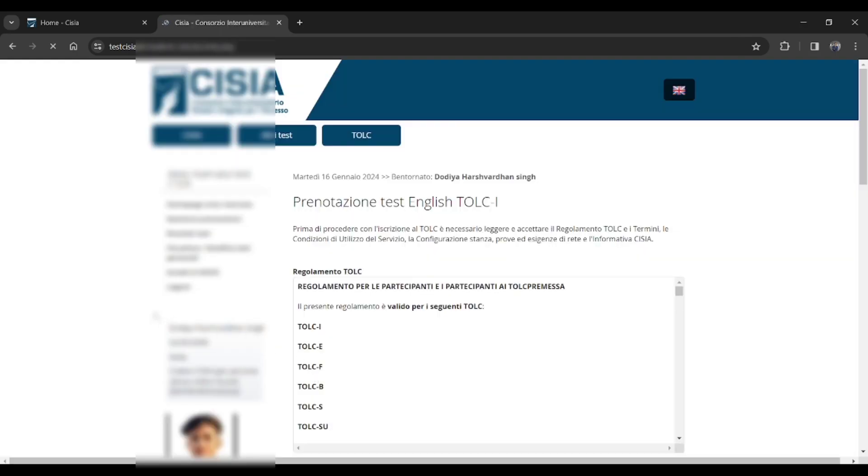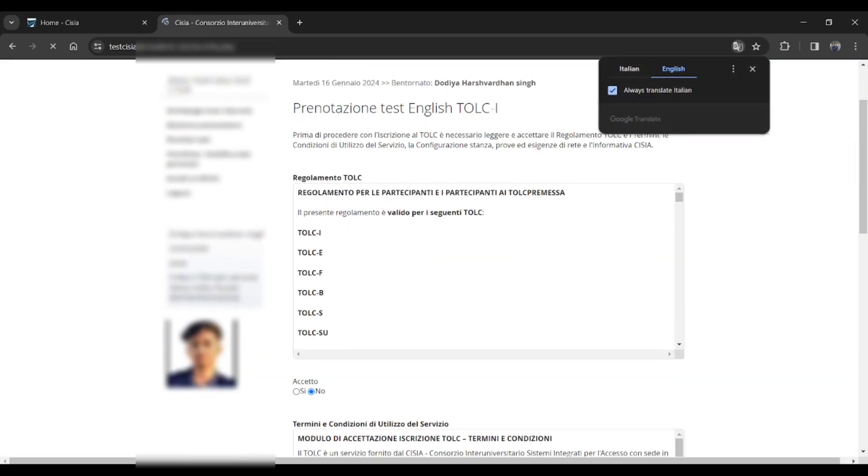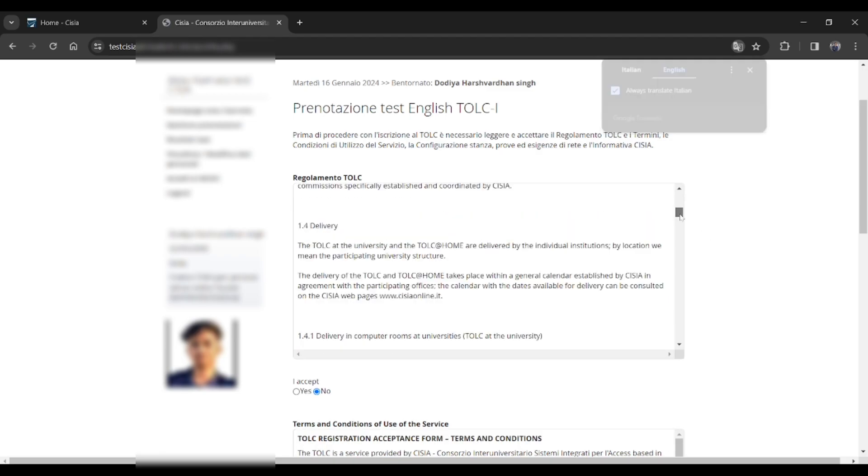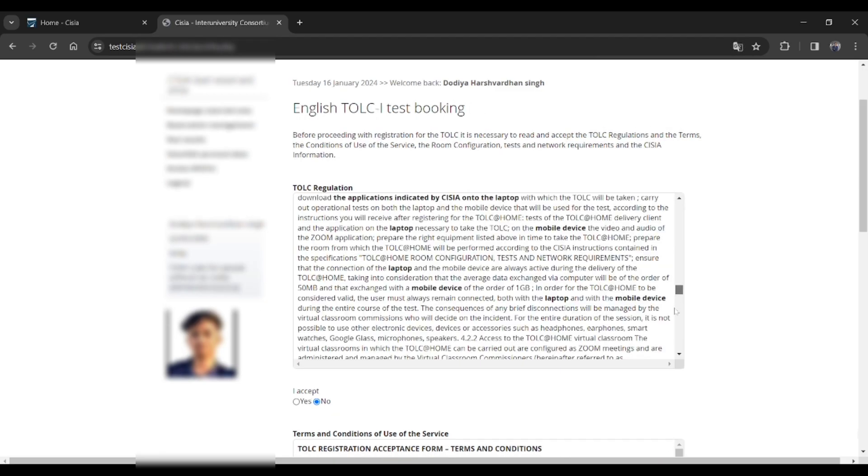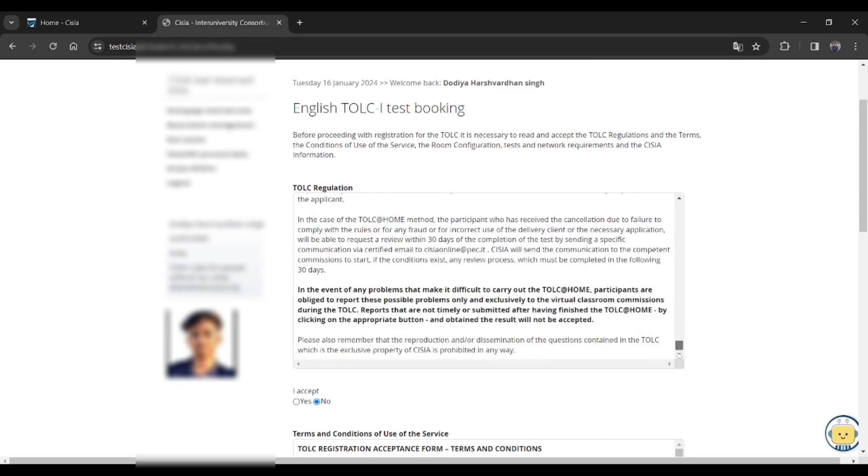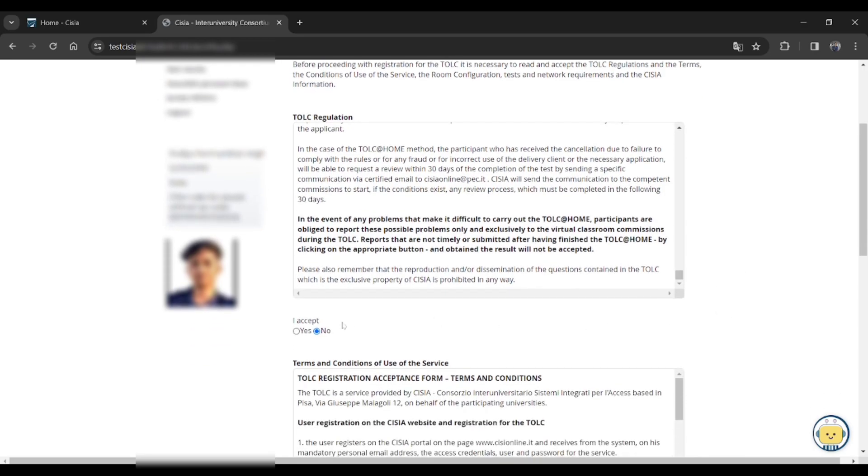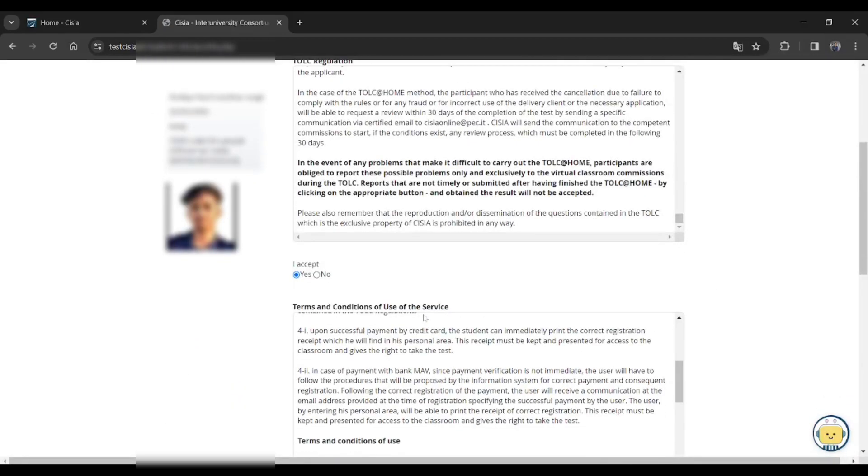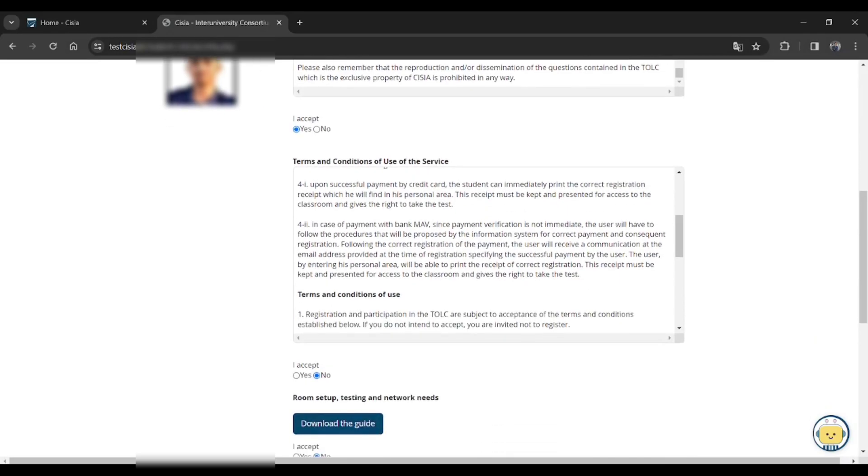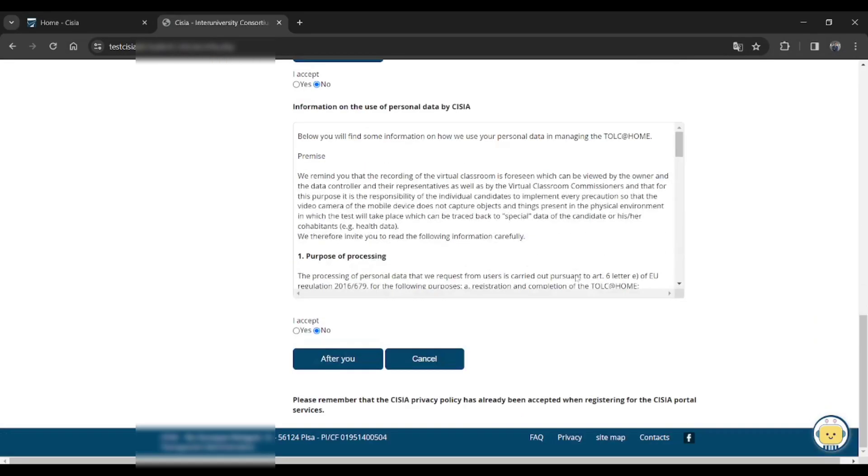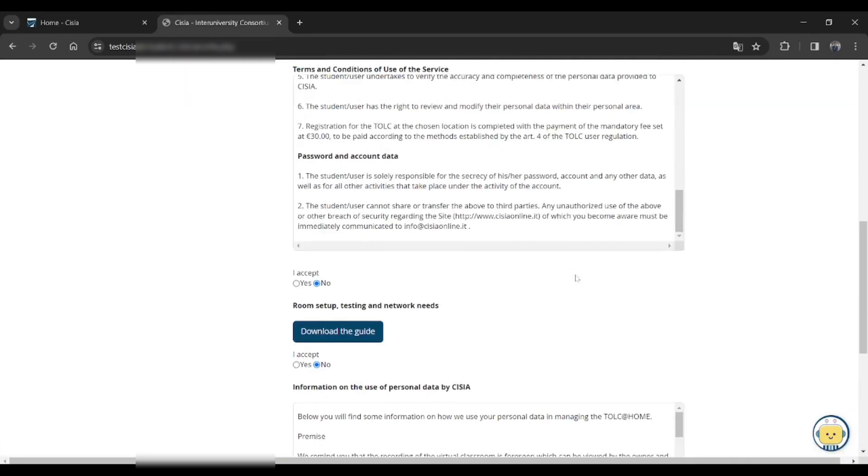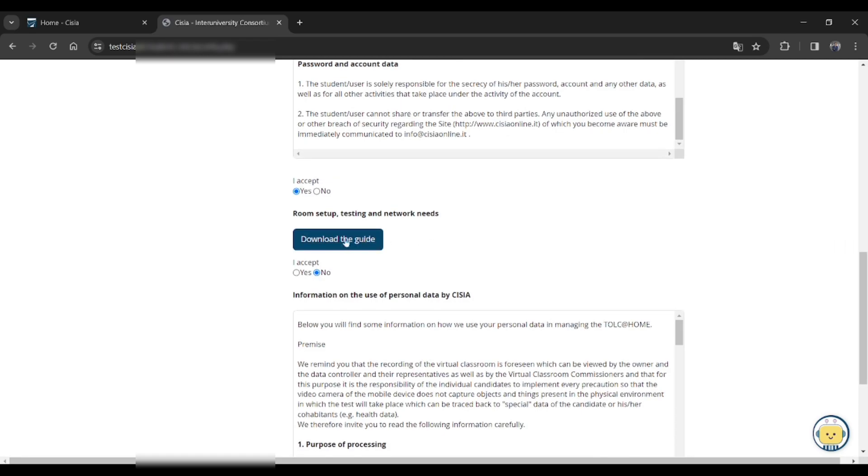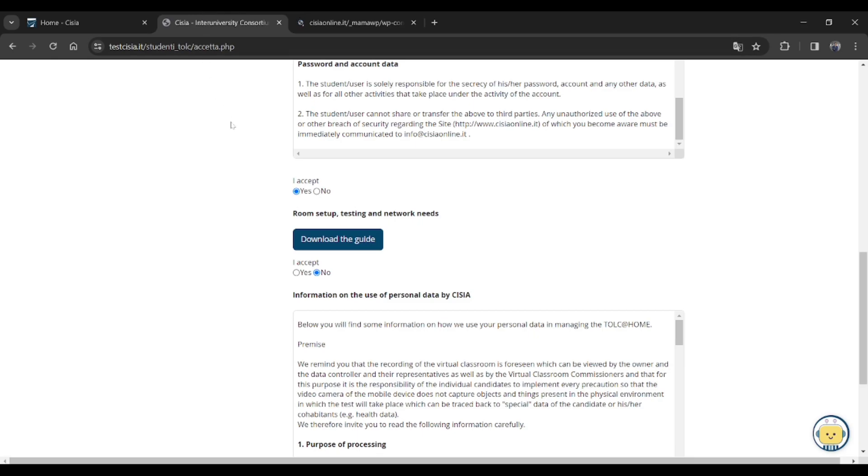That's the instructions they're providing you. Then you will get to this page. Just scroll and read all the information provided. Just click on I accept. Then on the terms and conditions, just scroll and read all the things and just click on I accept. Yes.